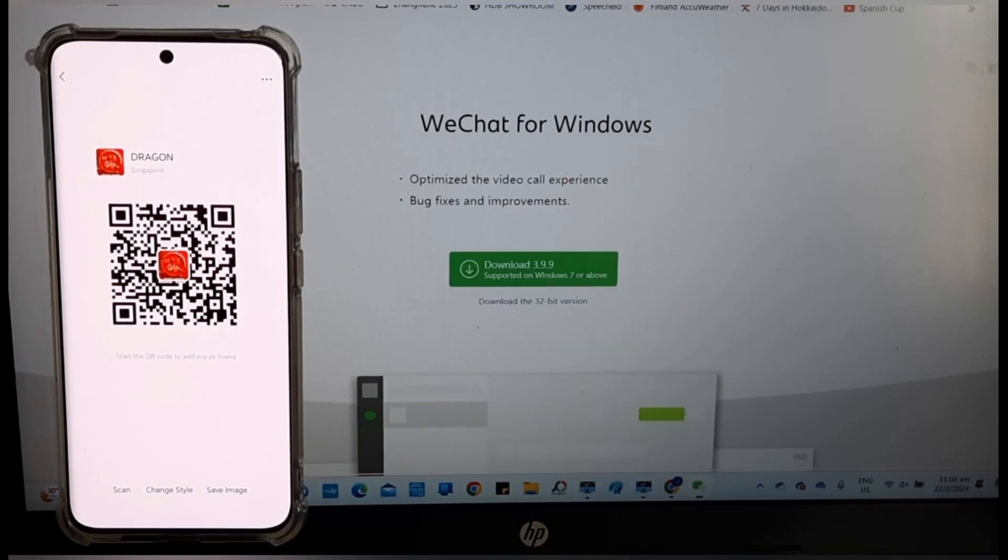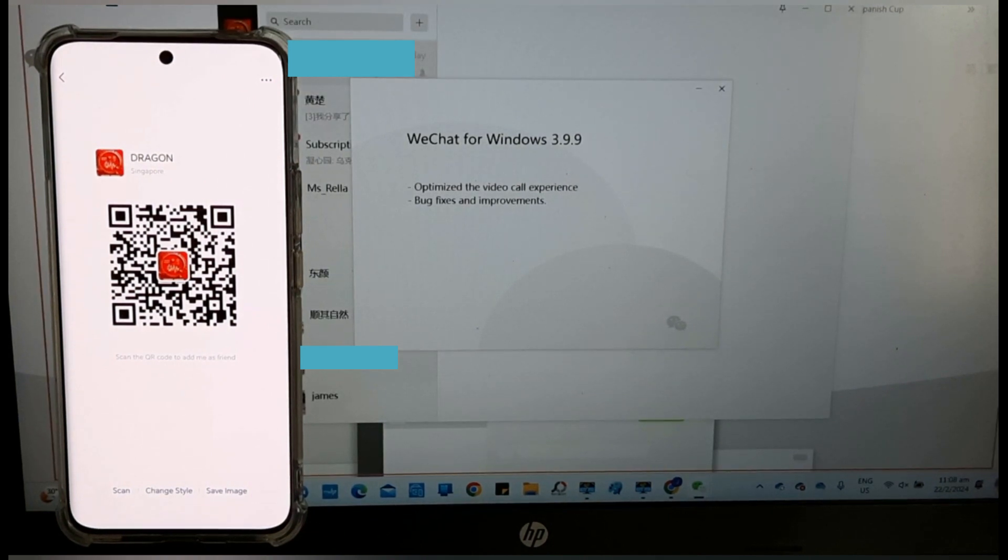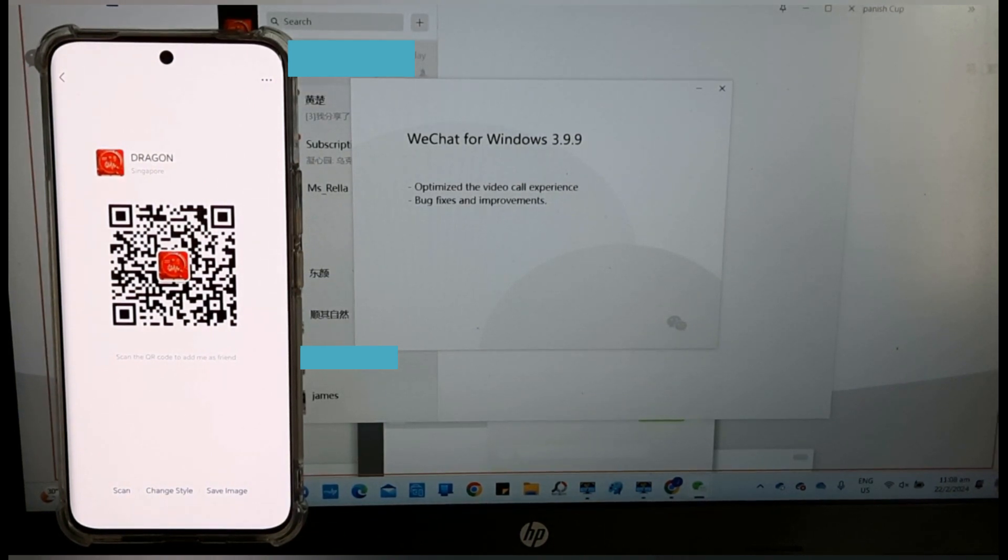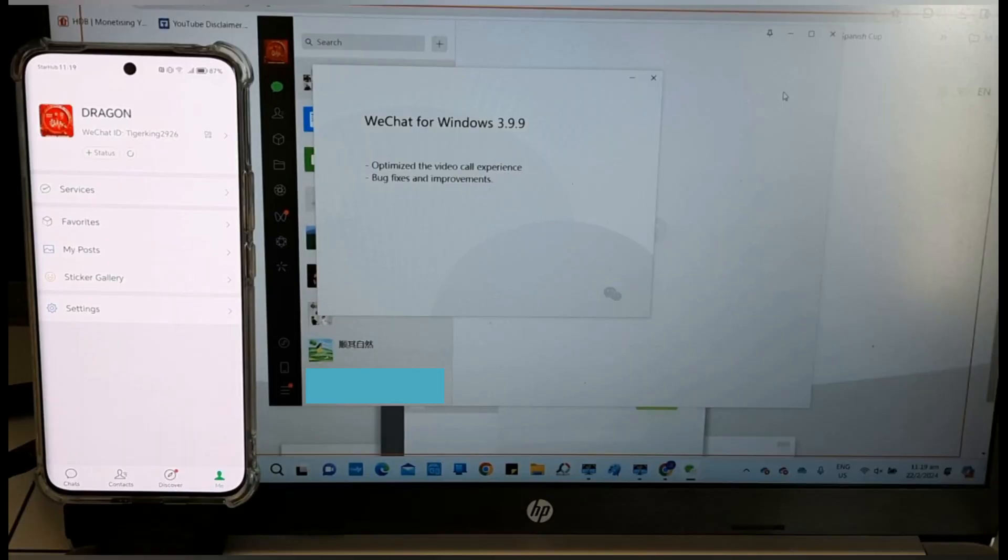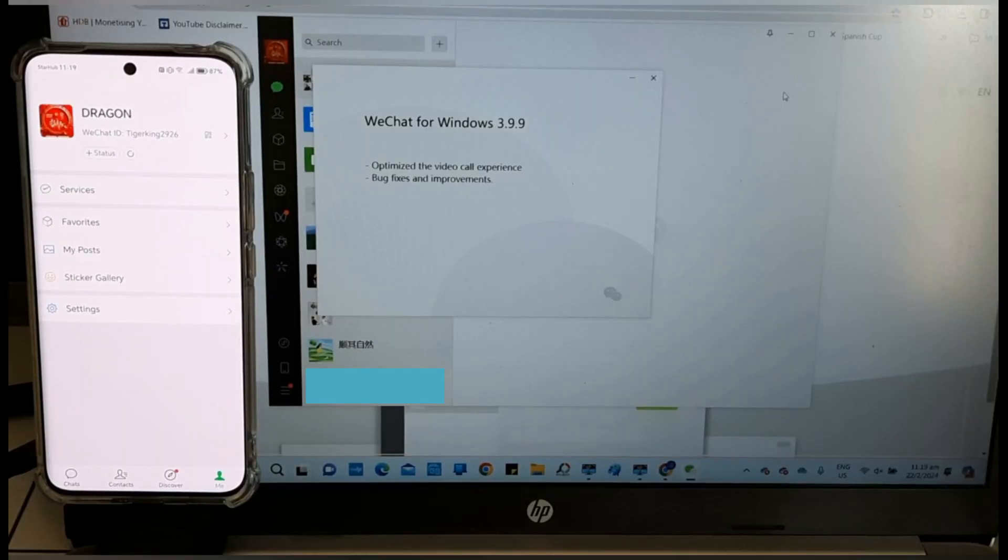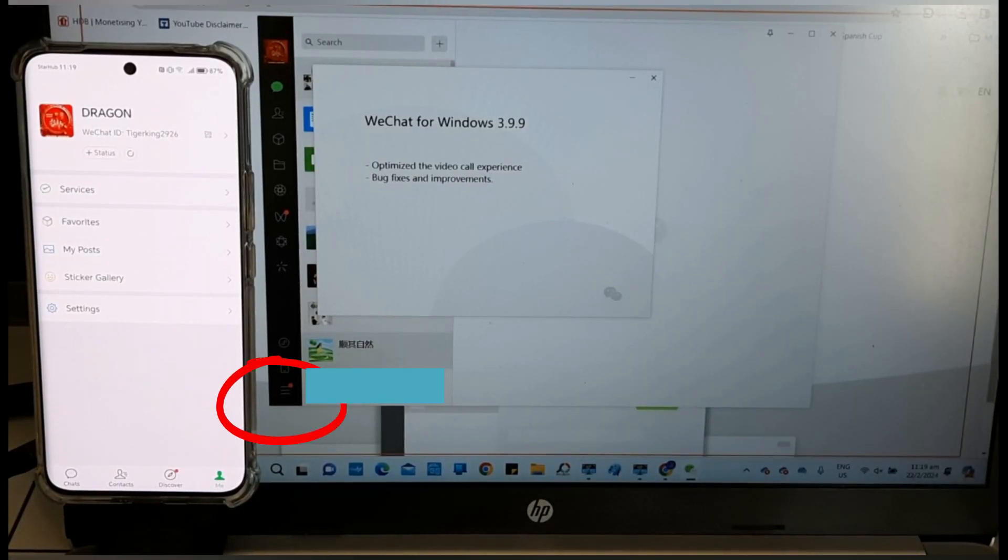WeChat is now displayed on the Windows. Due to privacy issues, I am unable to show you all. Tap on the three lines, which is the settings.